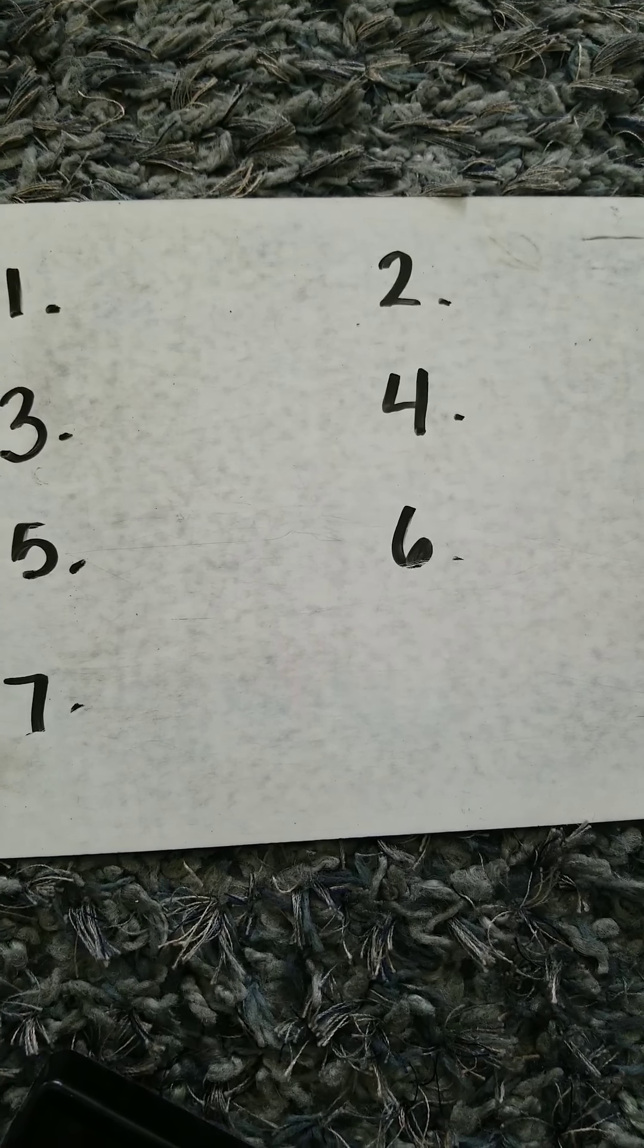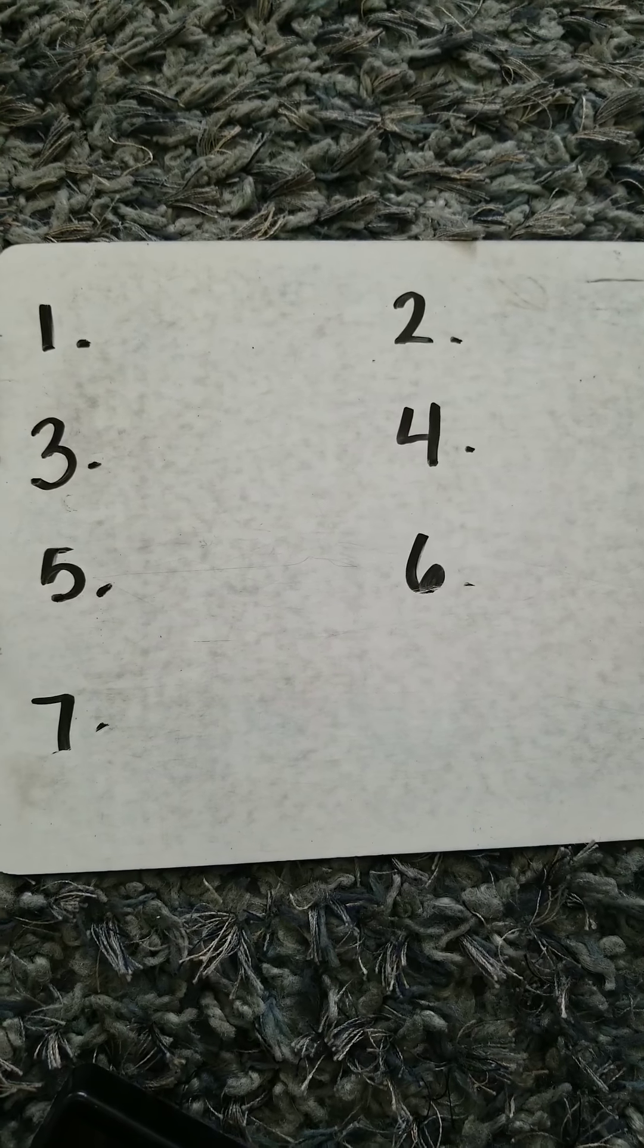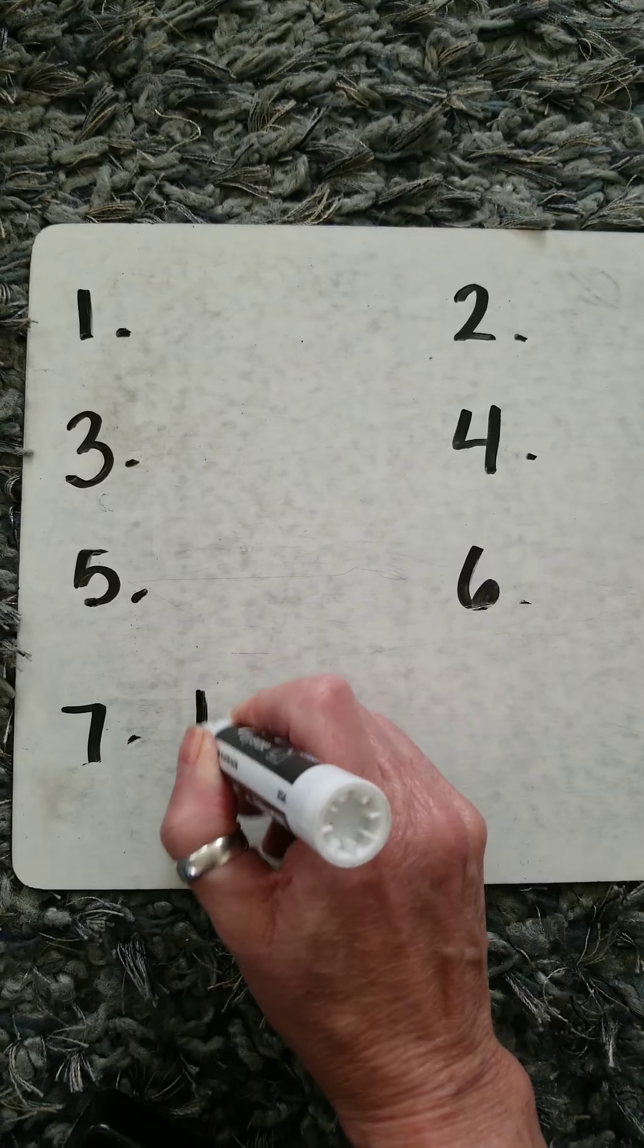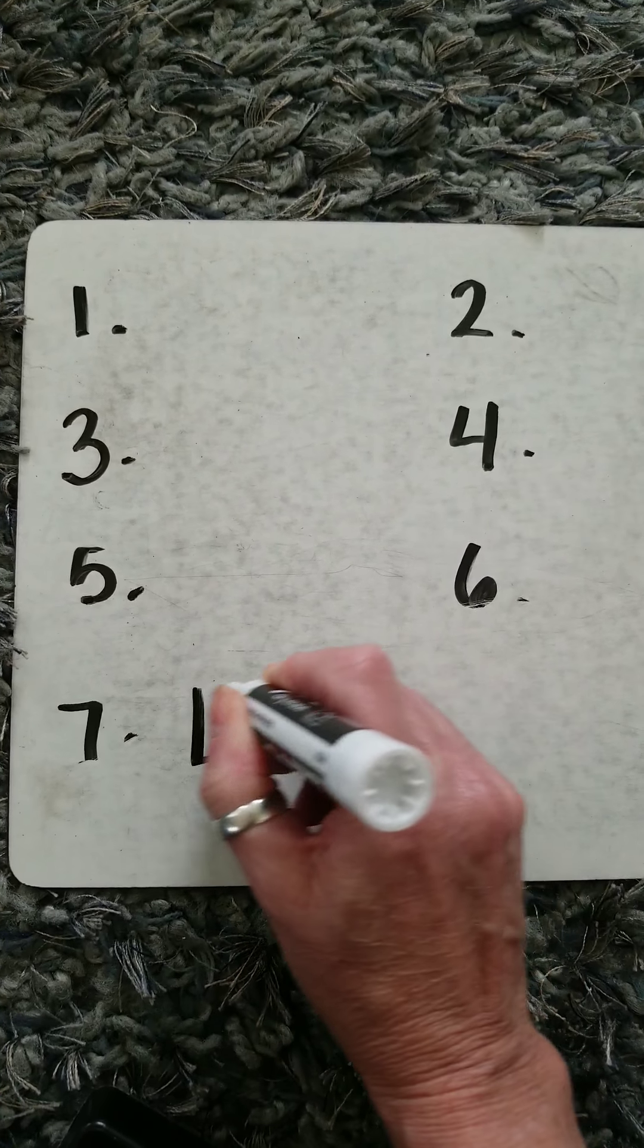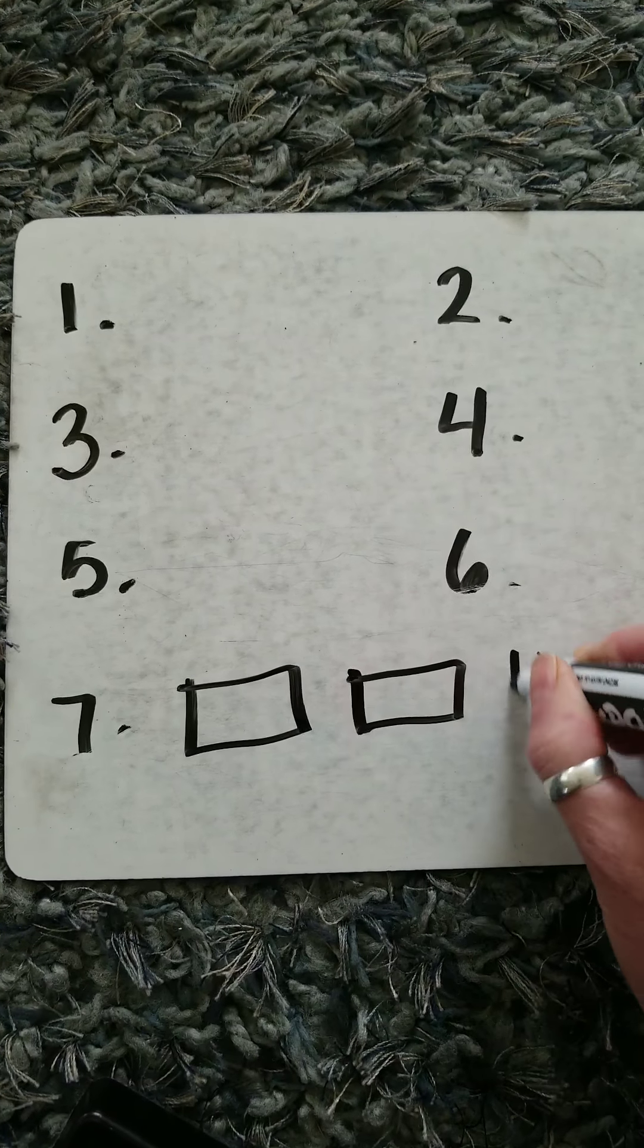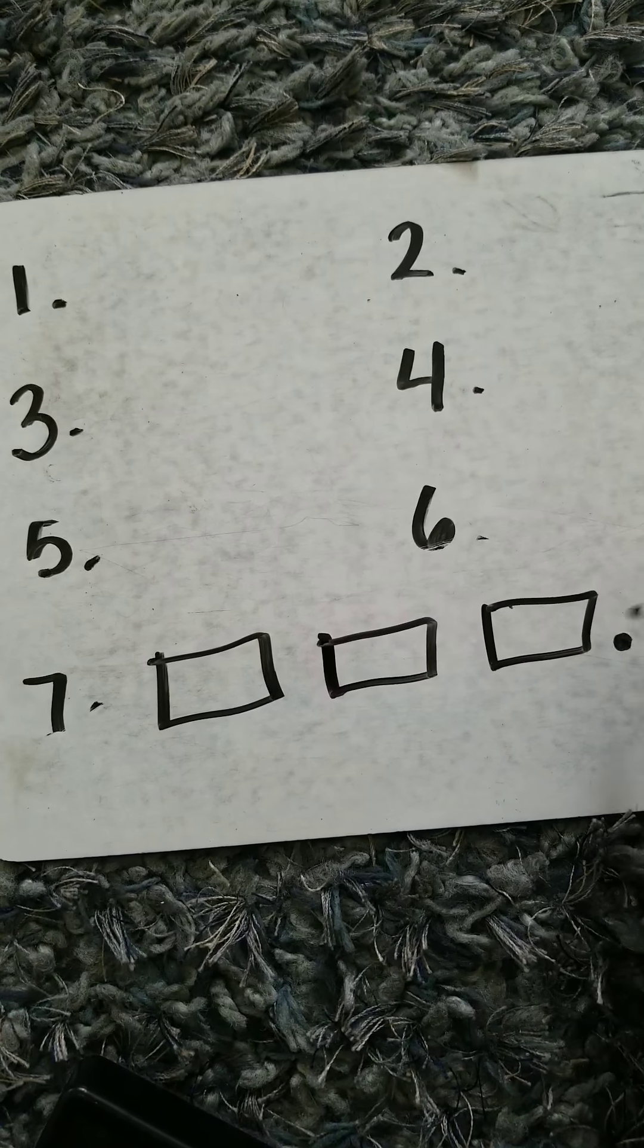Your sentence for number seven has three words. The words are we drove home, period.